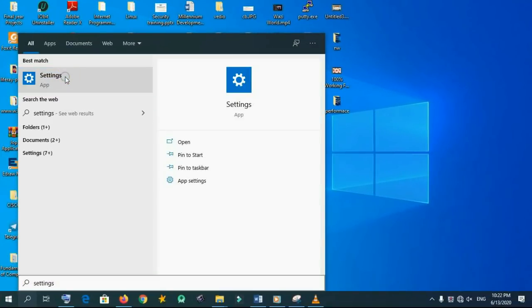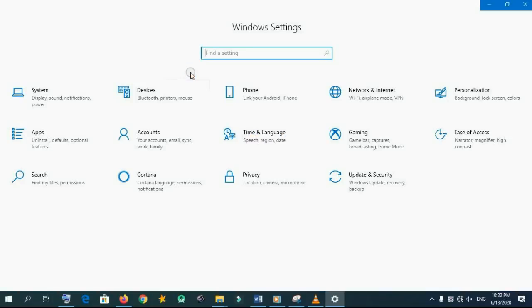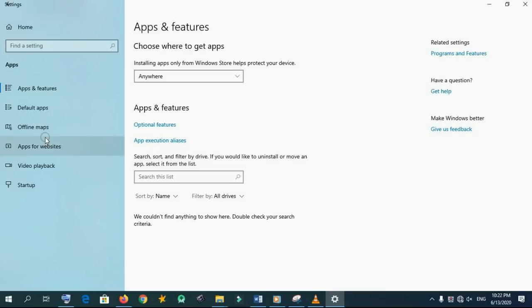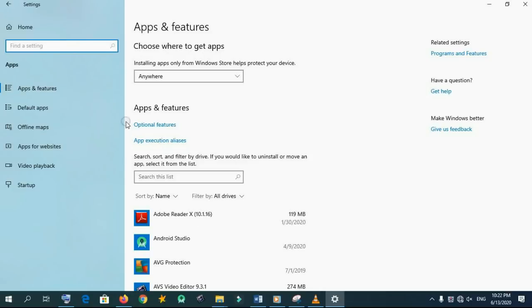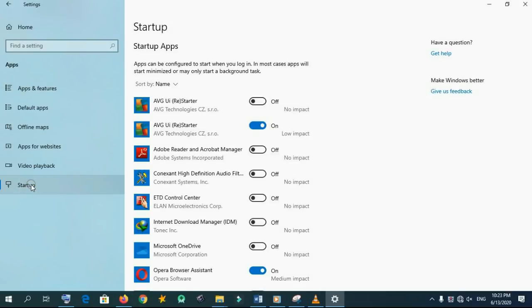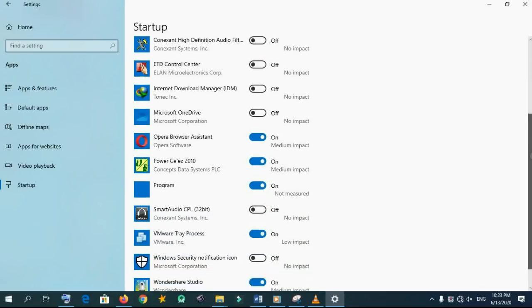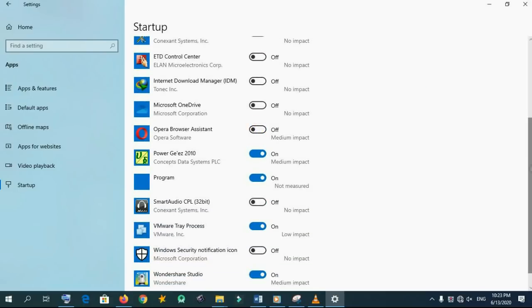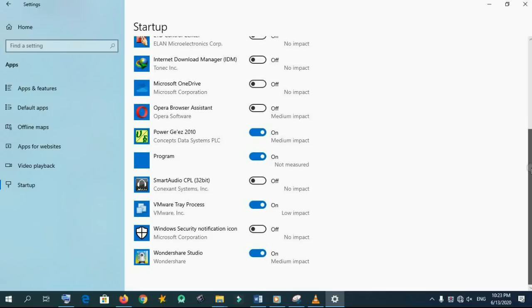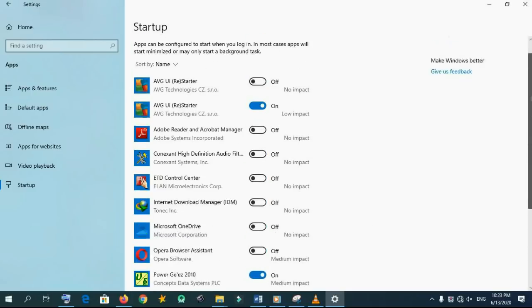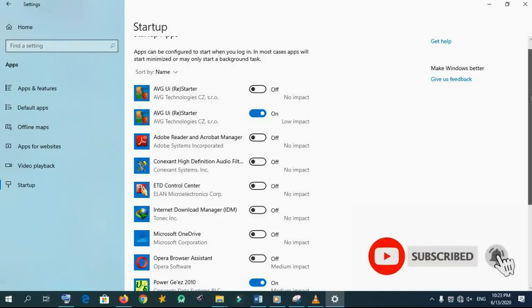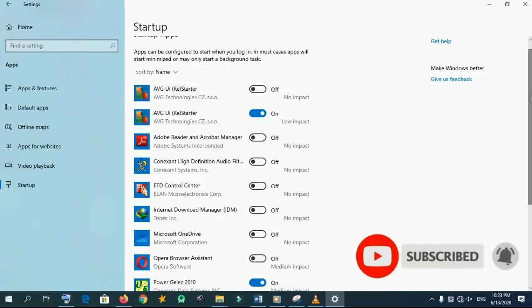Go to settings, apps, startup. Here are the lists of applications which are automatically started, so unnecessary applications must be disabled. Those applications will start up when your operating system starts, so you have to disable them.